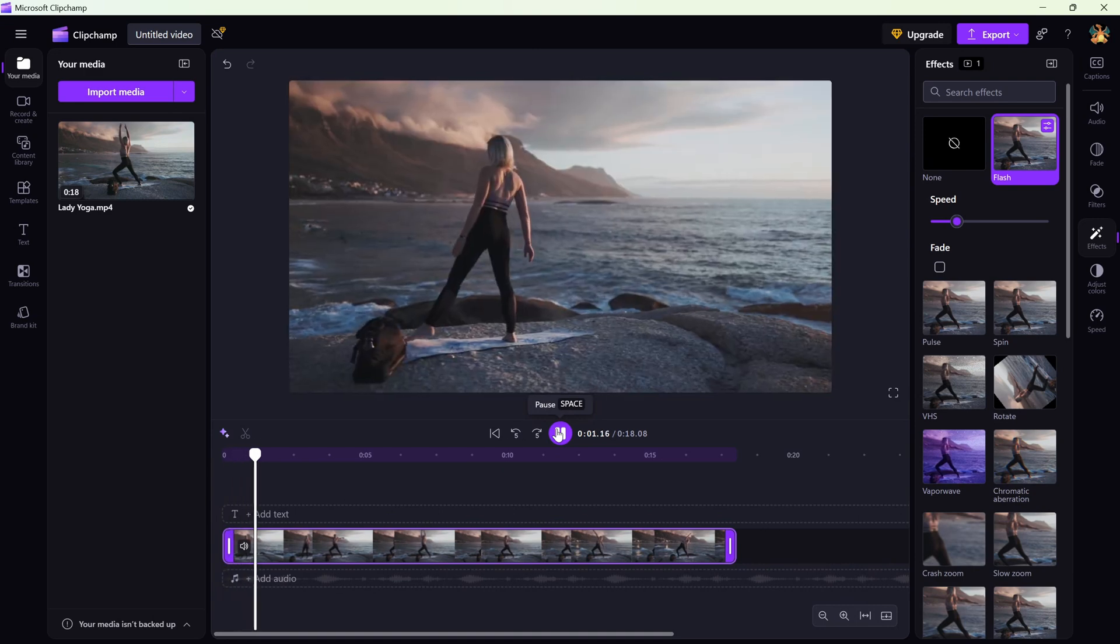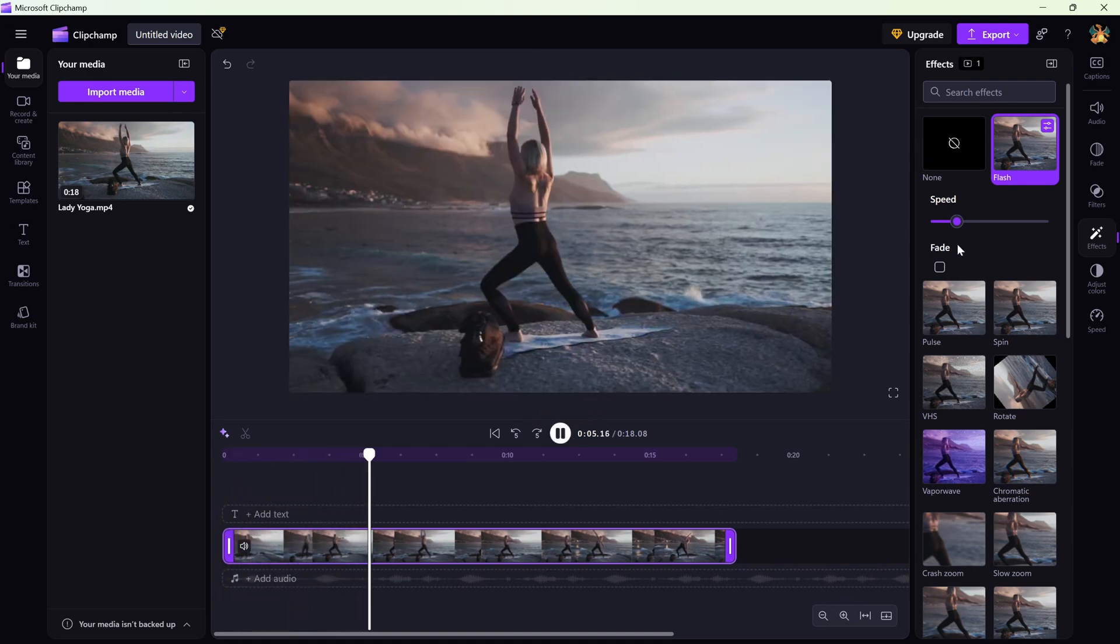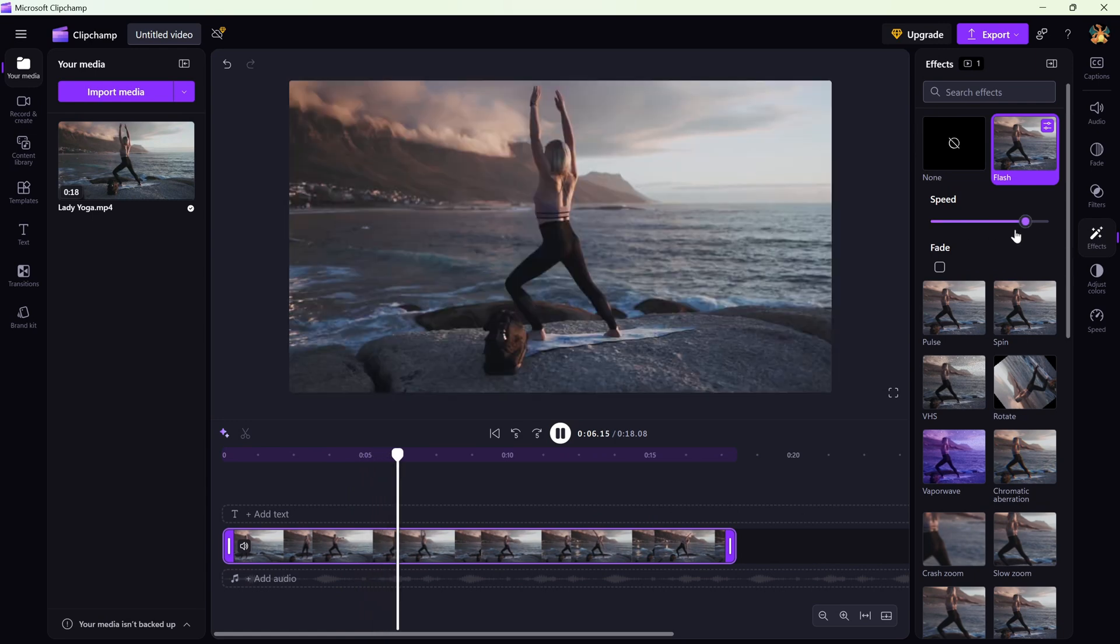Now, let's tweak it a bit. You'll see a speed slider. This controls how fast the flashes happen.